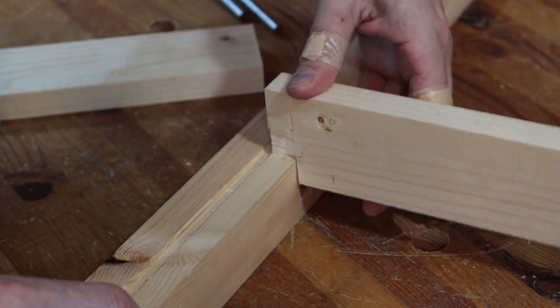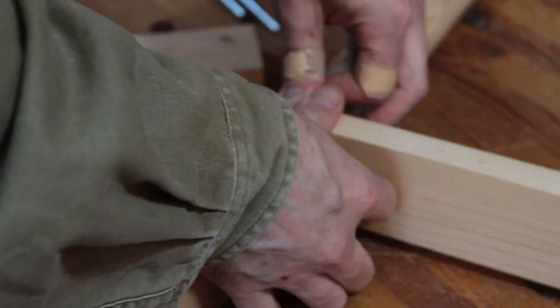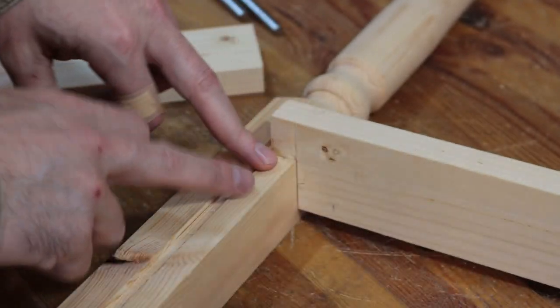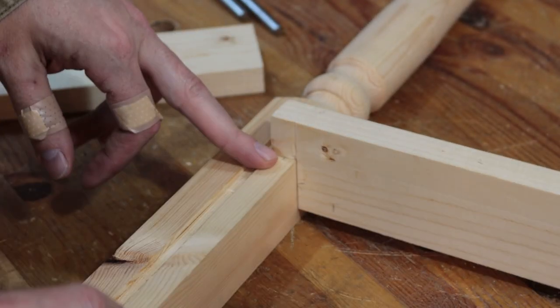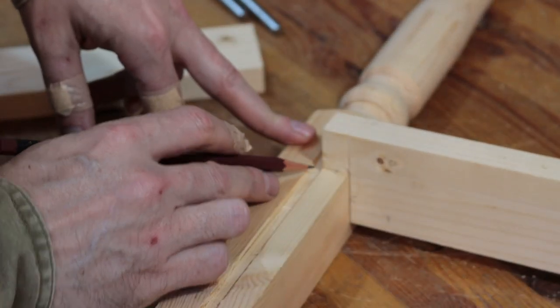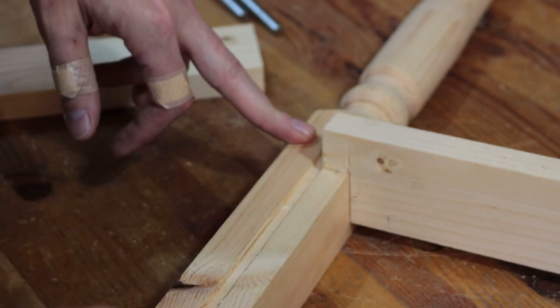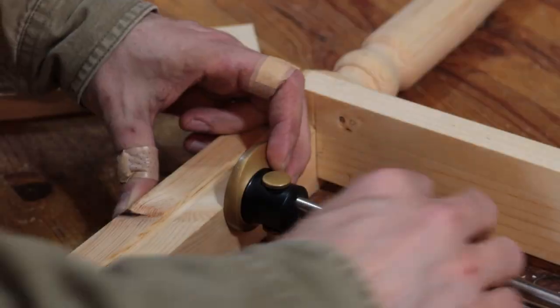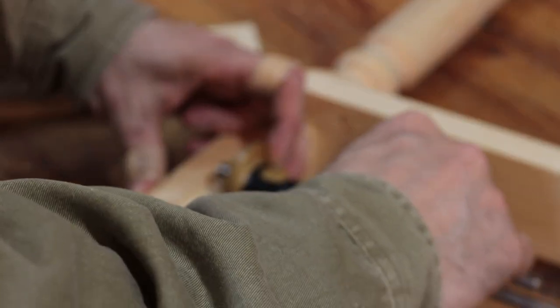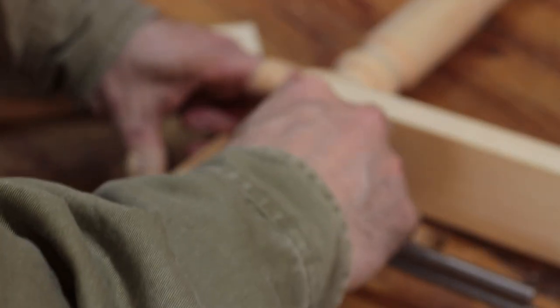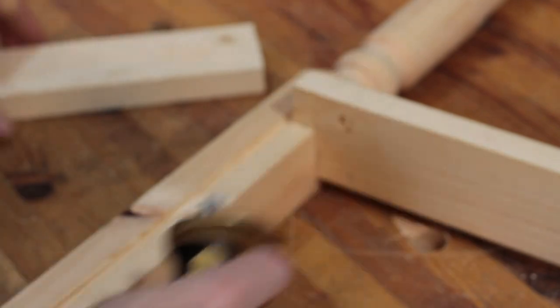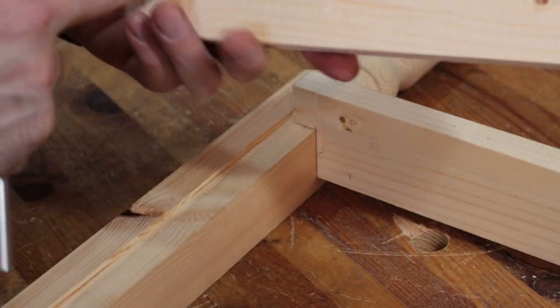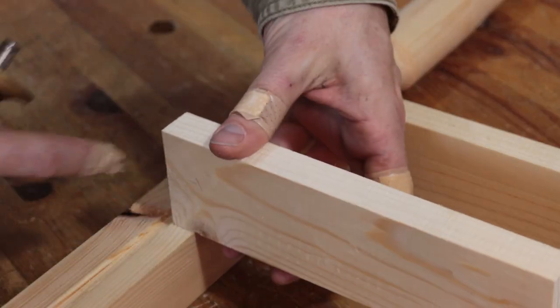So the first thing you want to measure is the amount that you want to have your rail sticking behind your leg. You obviously don't want to have it go further than this mortise seat or this groove dado, because that's where the panel is going to be. So you take your marking gauge and you measure the length of that dado.